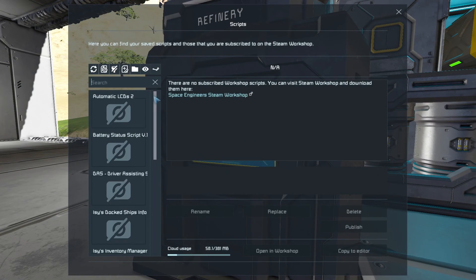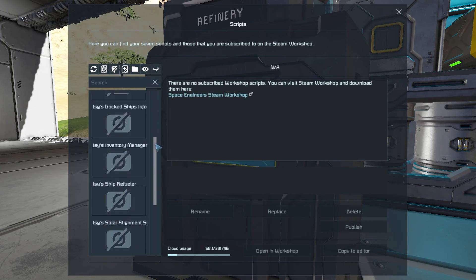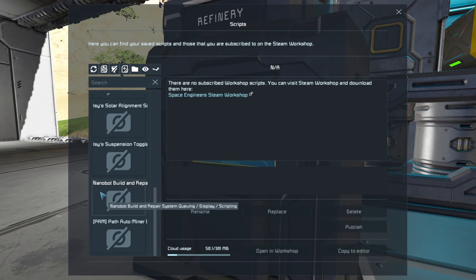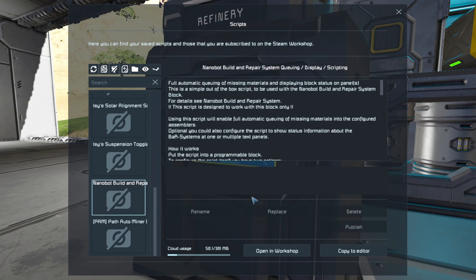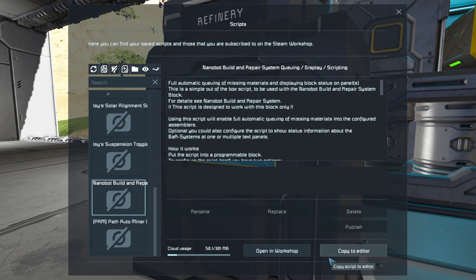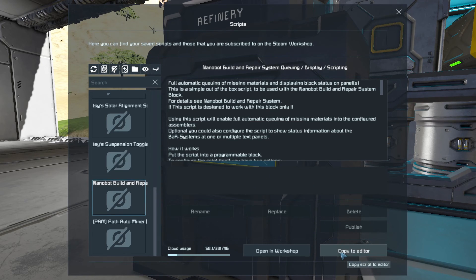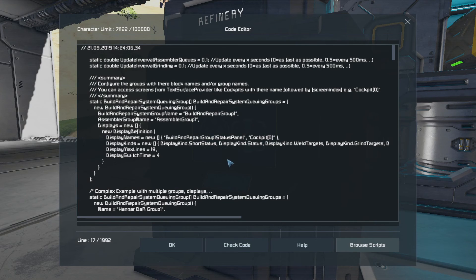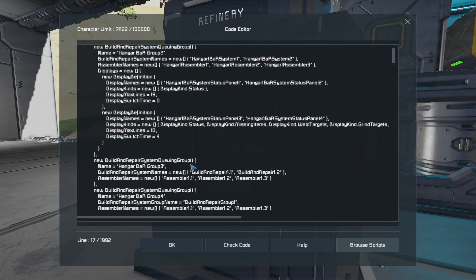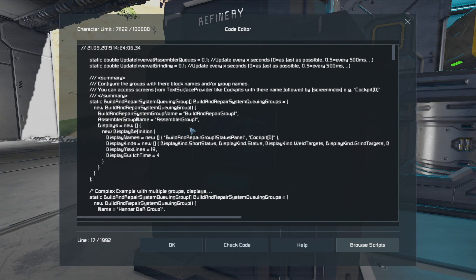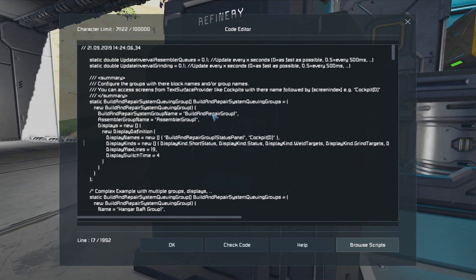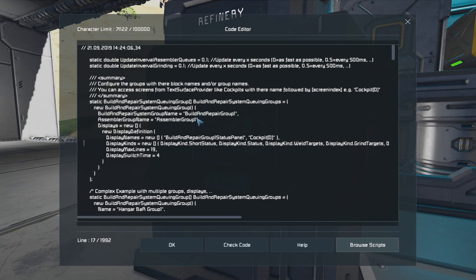And I'm going to look down the list for... There it is. Nanobot build and repair. Now, from here, I want to copy that to the editor. And again, it looks pretty scary, but you really don't have to do anything with this. One thing I would say, though, is that you need to make a note of that there, where it says building repair group 1, and where the capital letters are, and assembler group 1 with capital letters.